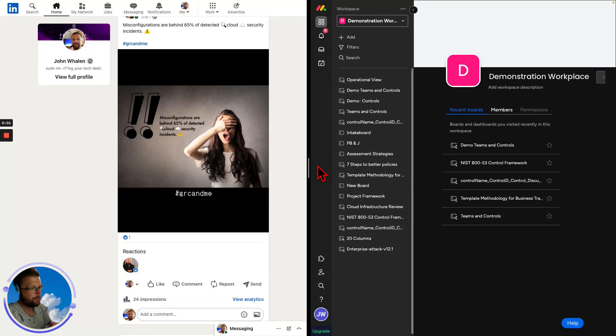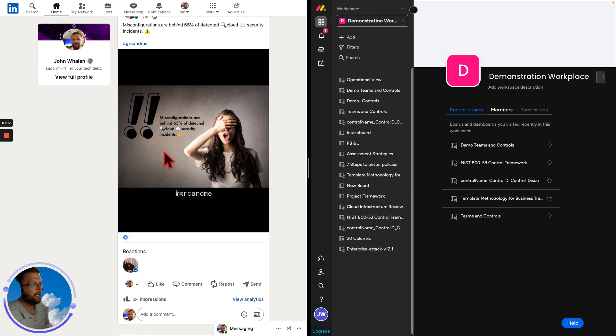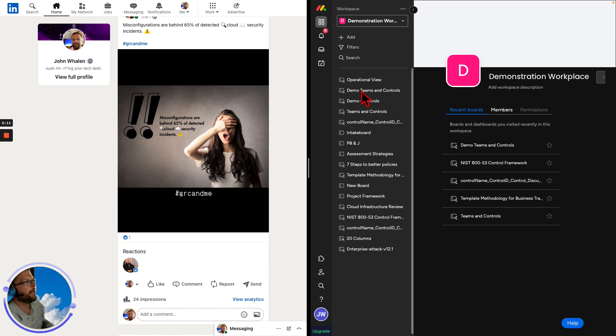Hey, good morning. Let's talk about this real quick. Misconfigurations are behind 65% of cloud security incidents. That's right. Misconfigurations led by your administrative staff, but they don't have to be.